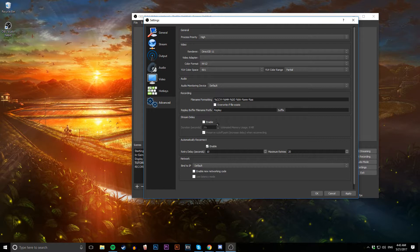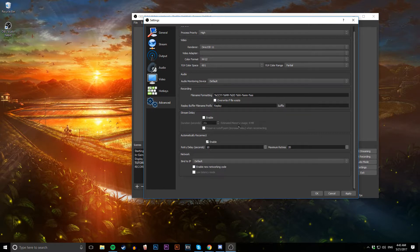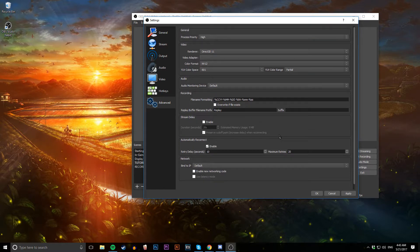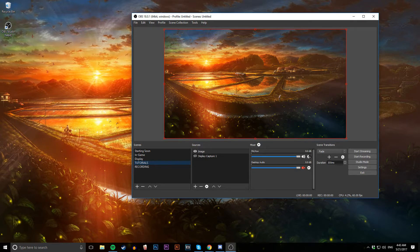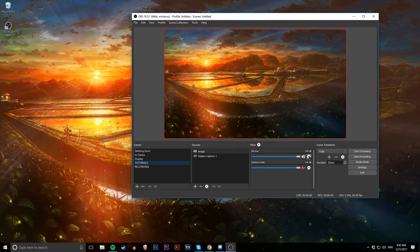Everything else is basically standard. Process priority - make sure that's set to high. You can copy everything else I have on here. Pause and copy it. I think we're done here.